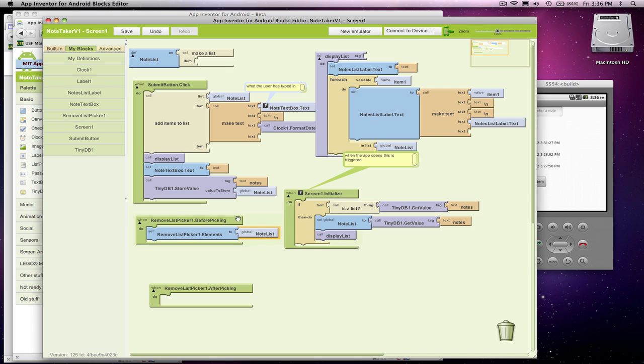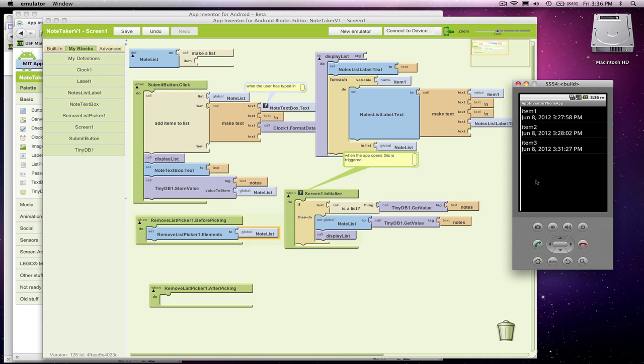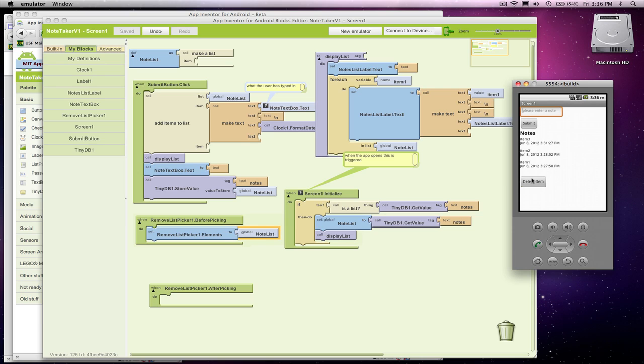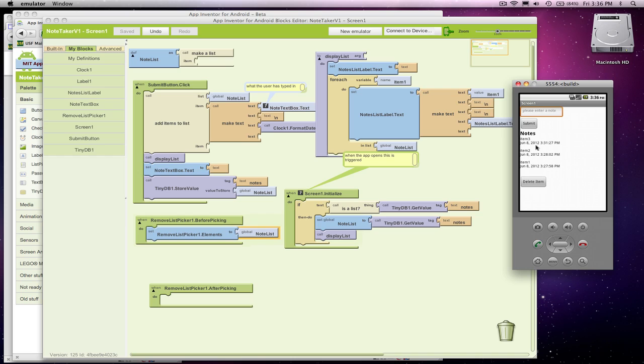So far what I've got is if the user clicked on delete item, it would show all their choices. So it's got all the items, they can click on one, nothing happens right now. So right now, we've set it up so our list picker knows what items to show.